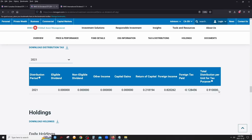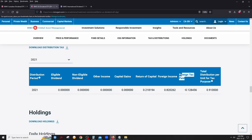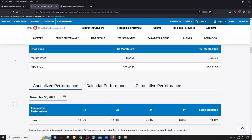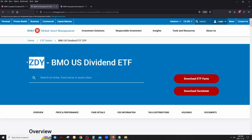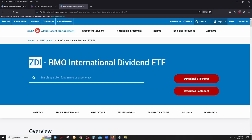Regarding withholding tax on US dividends: the answer is no additional withholding tax, because it's handled within the ETF. ZDY is a Canadian-listed ETF that holds American stocks, so BMO already pays the withholding tax on your behalf. You don't need to worry about any additional withholding taxes — it's handled by BMO.